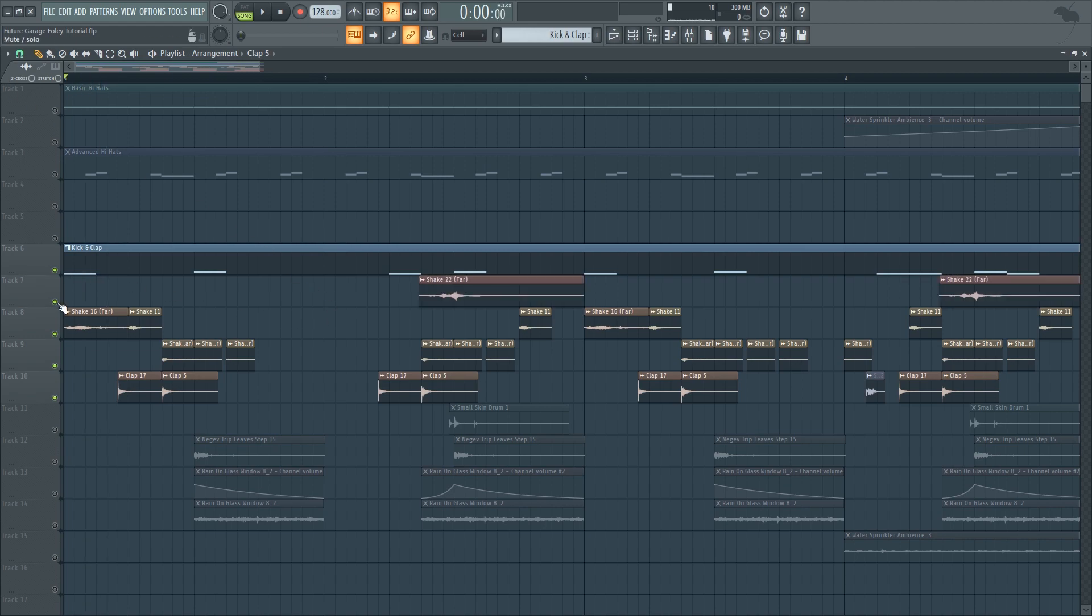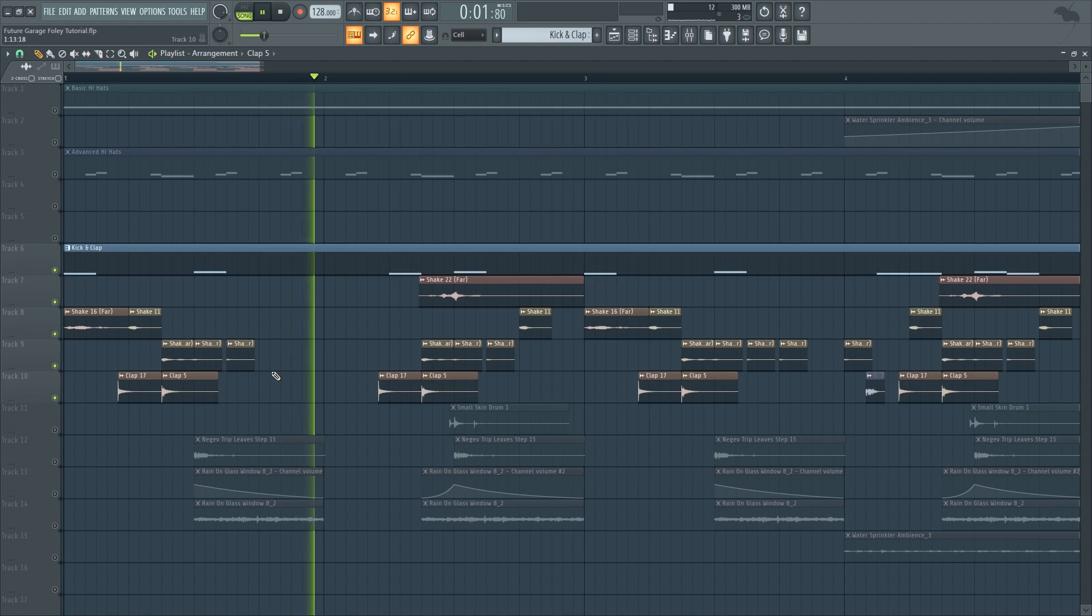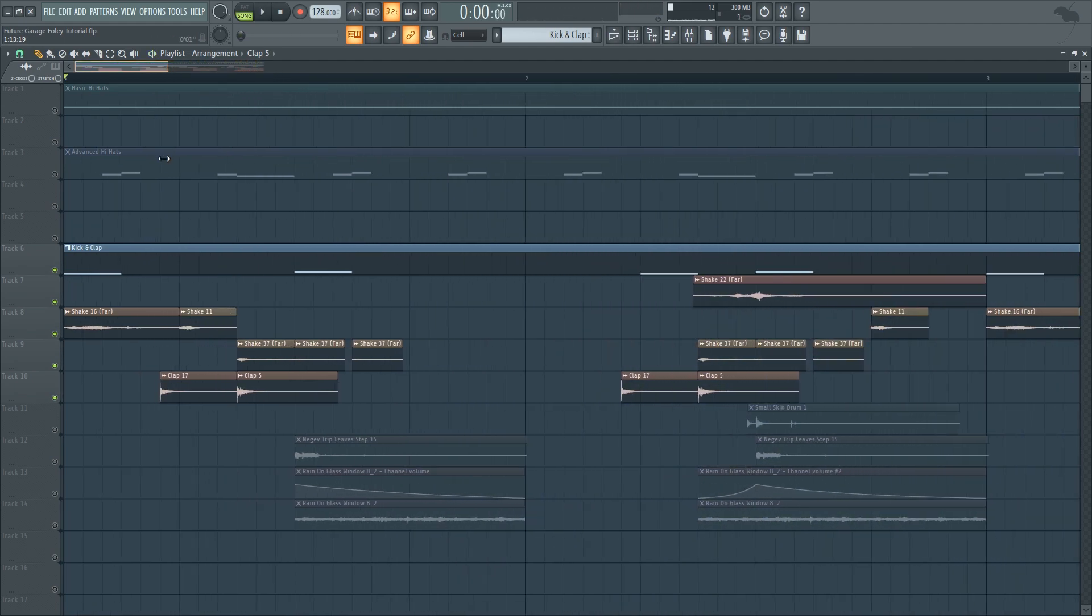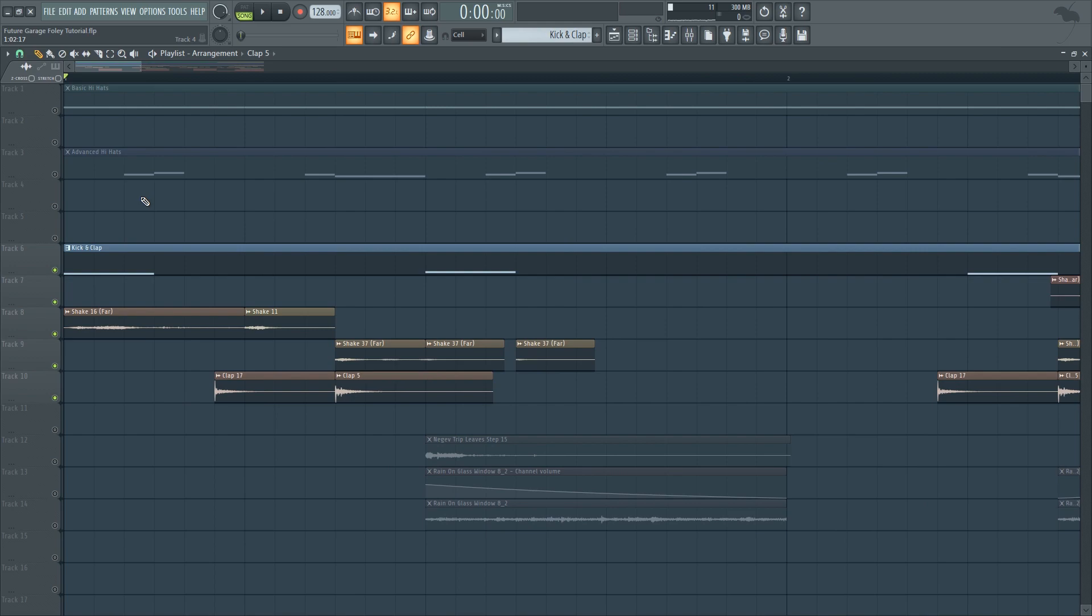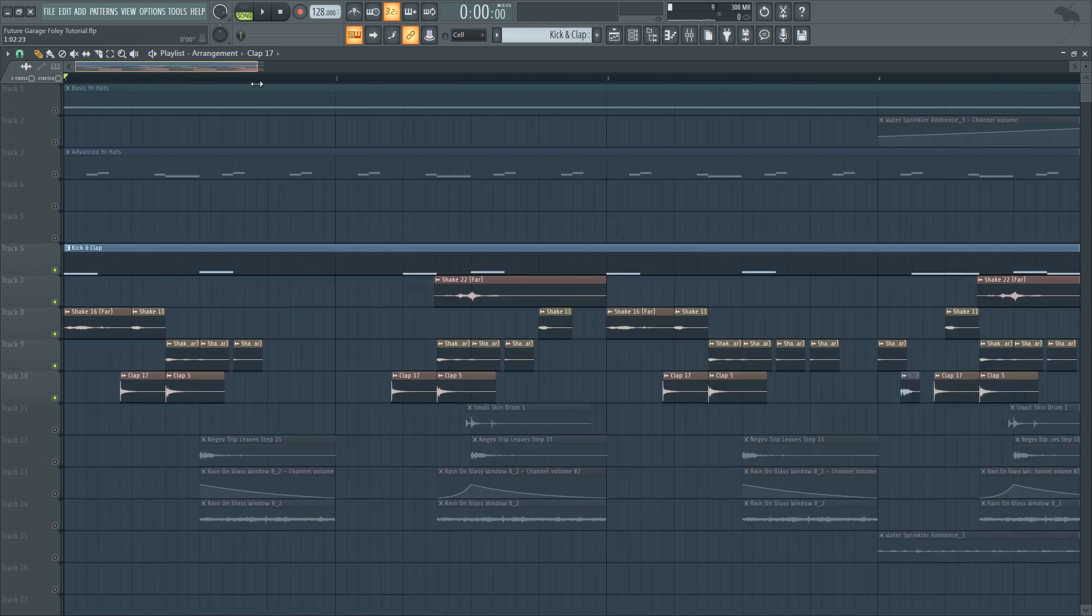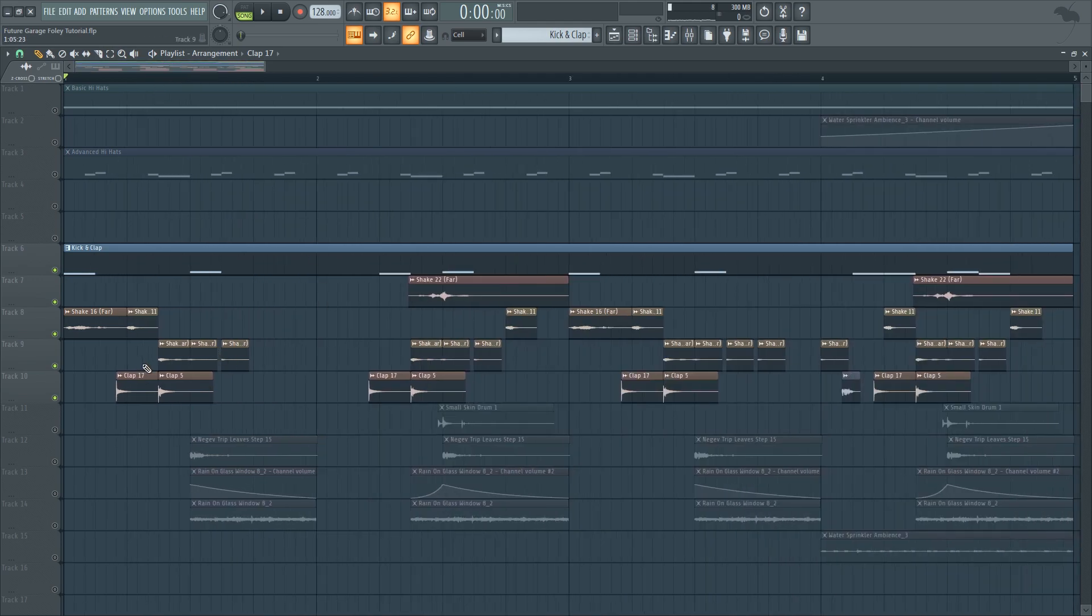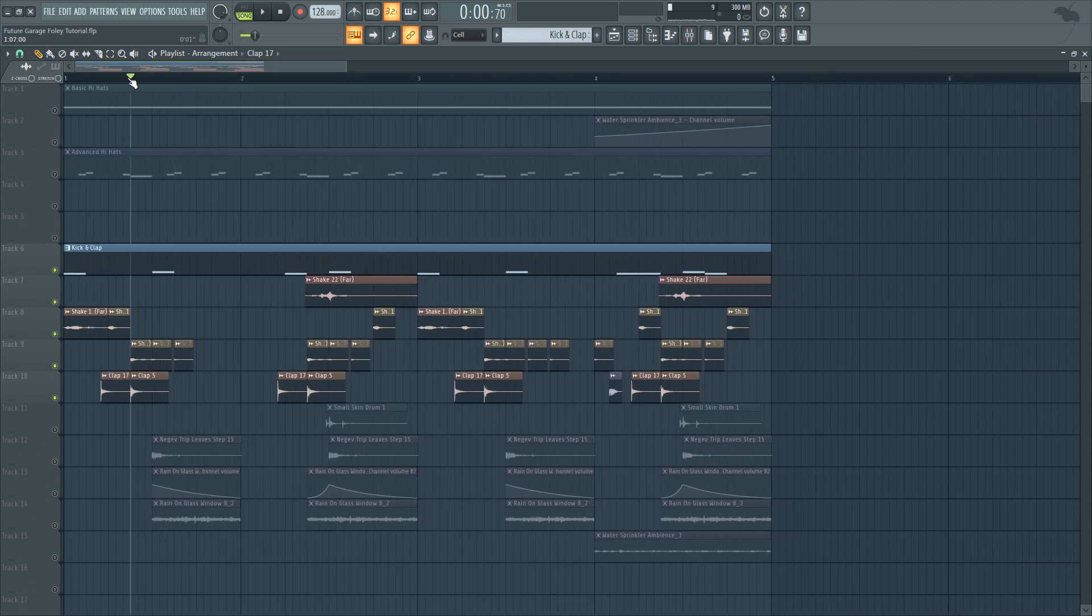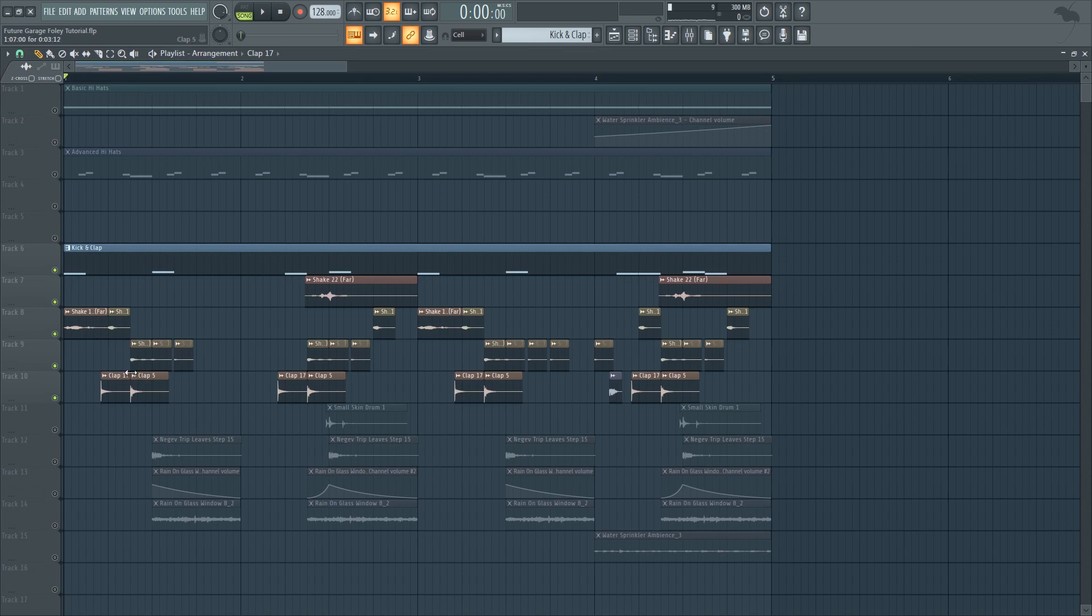So altogether we have this sort of loop. Notice that in order to create that future garage rhythm I also put one of the claps in the 1/16th of a beat before the next beat. You can hear me talk a lot about this sort of rhythm in the first future garage video I made. I'll put a link in the description below if you want to check it out.